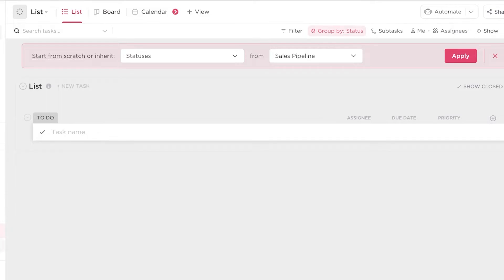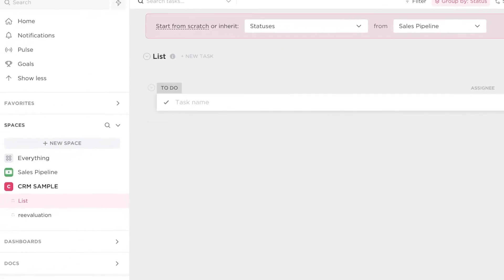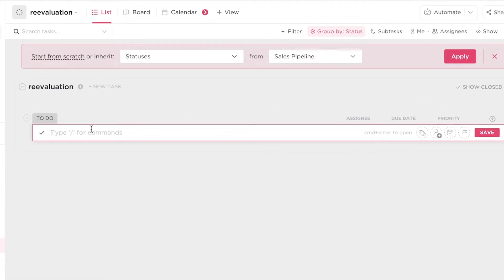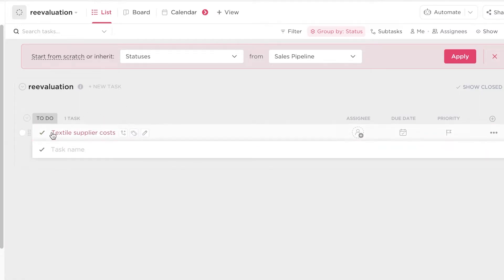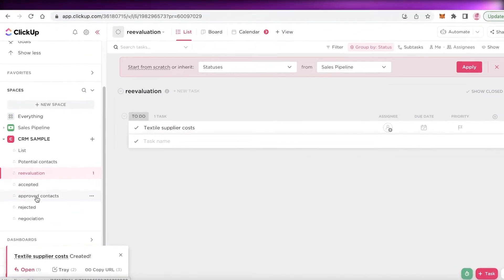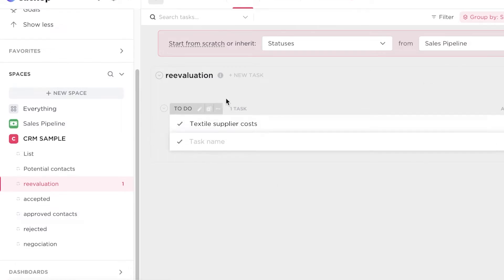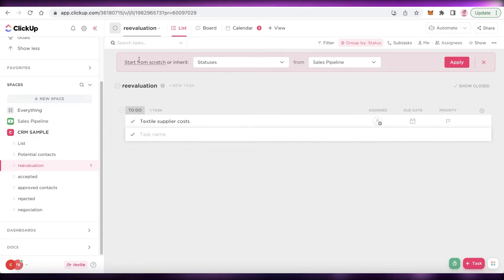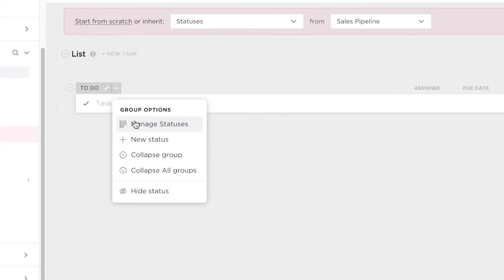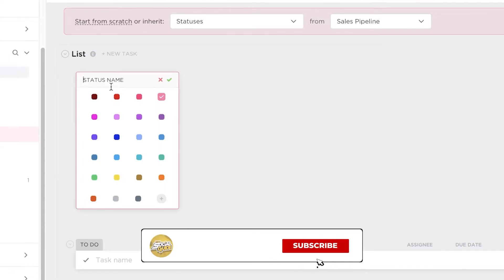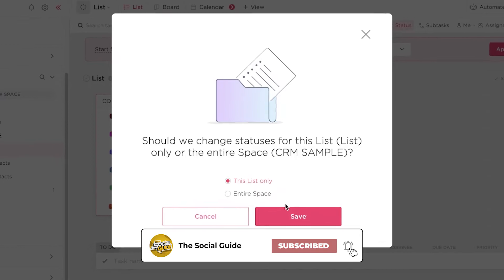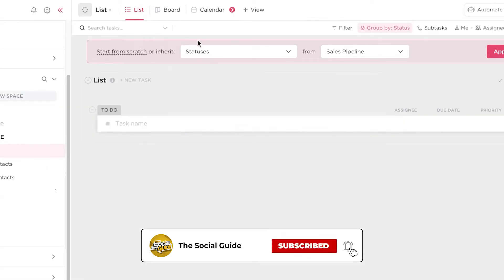Now I can start adding tasks into each list. For example, in re-evaluation I could add a textile supplier cost task. However, if you want a simpler one-page look instead of multiple separate lists, you can go back into the list section and group by statuses, adding different statuses instead of creating separate lists. So instead of lists, you just add a status — for example, contacts — and create a simple list setup.